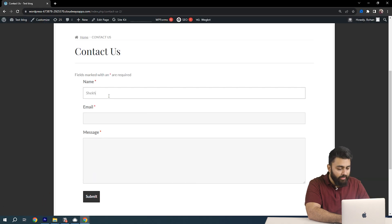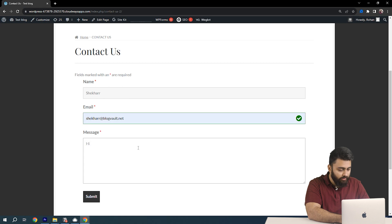Now I'm going to enter some details in this form and once I'm done I am going to submit it.